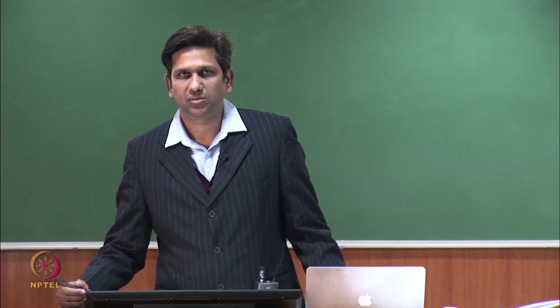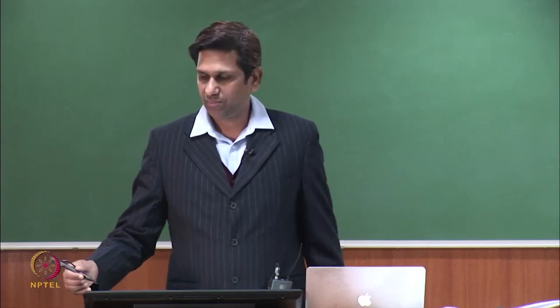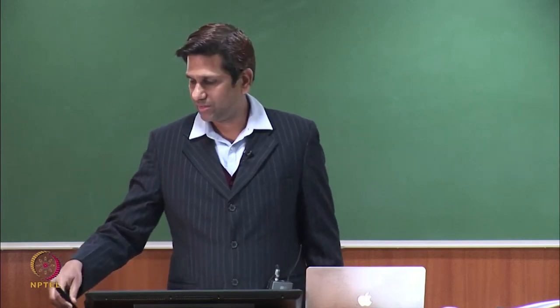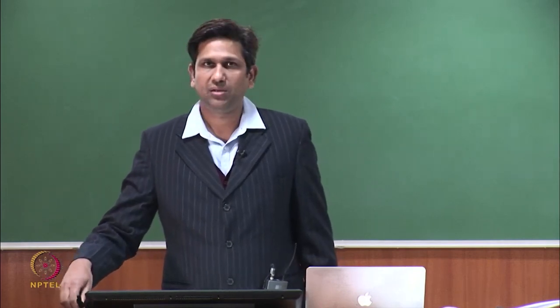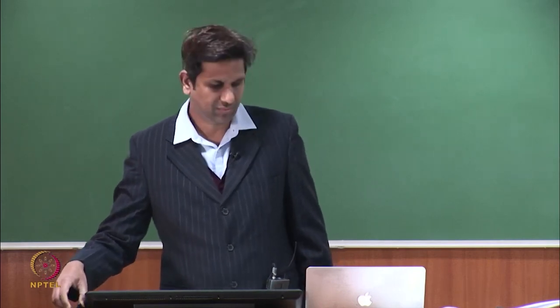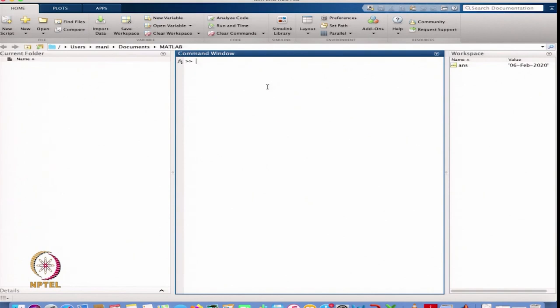Let us go to the MATLAB prompt and start doing the programming there. This is the MATLAB window — this is the command window, as we also discussed in the previous lecture.